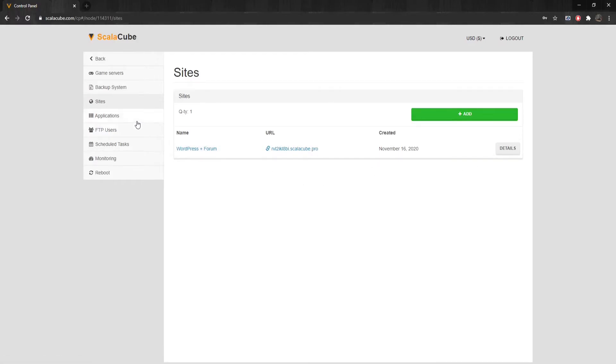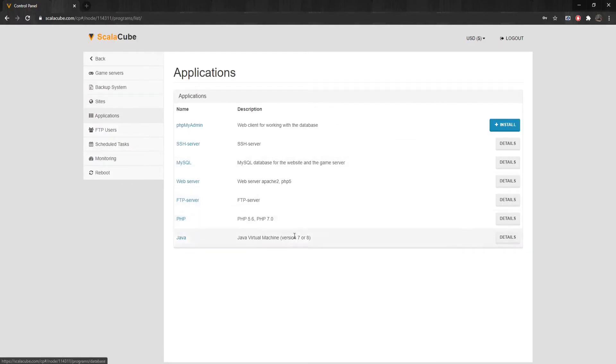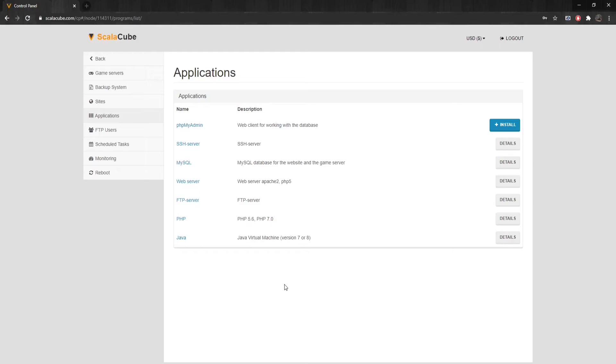Clicking on Applications allows you to use the many features offered for your server, including PHP My Admin, SSH Server, MySQL, Web Server, FTP Server, PHP, and Java.